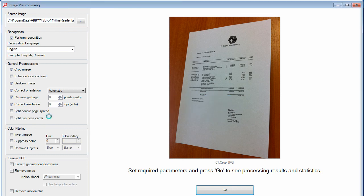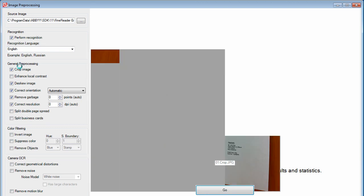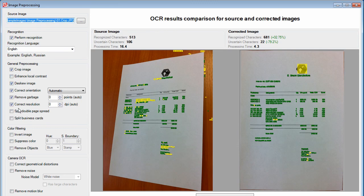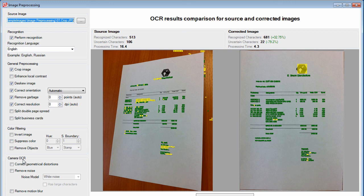As you will notice, there's a whole series of general preprocessing options, in addition to color processing and, if the images are coming from cameras, specific functions for those image types.